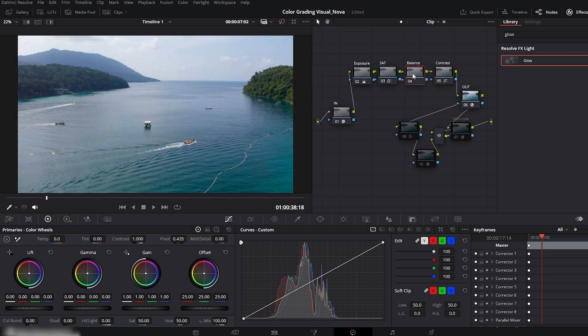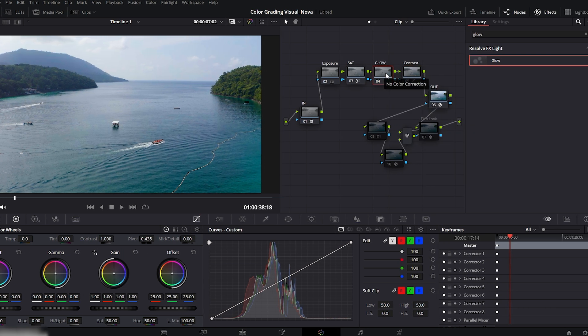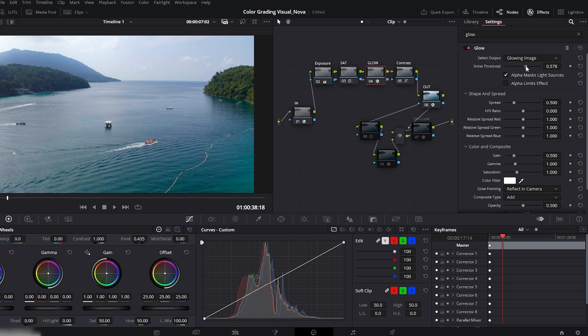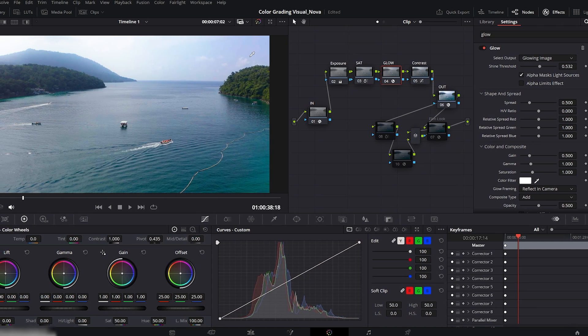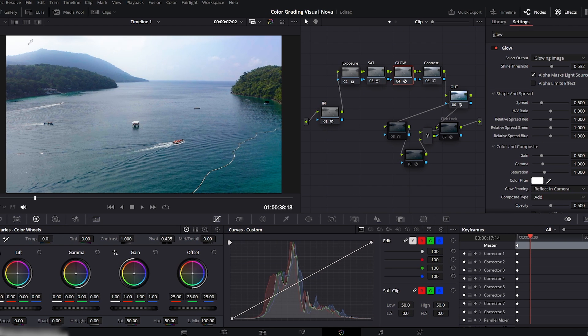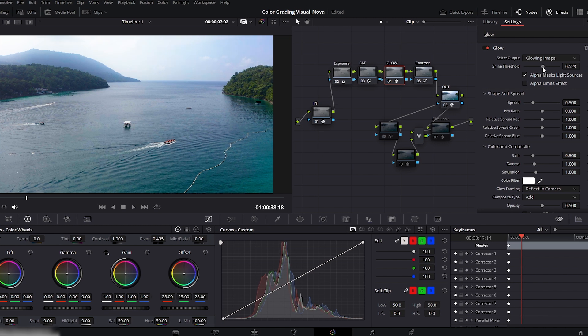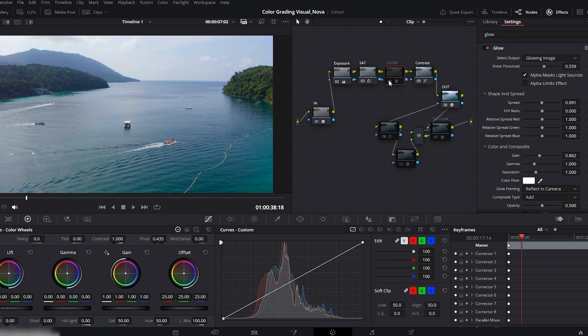Now, let's add a beautiful glow effect to enhance the lighting. Rename this node to glow. Search for glow in the effects panel and drag it onto this node. Go to the settings and adjust the shine threshold, just enough so the bright areas softly glow, especially on the left side of the frame. It adds that dreamy cinematic light you see in professional films. Now, slightly adjust the spread and gain to balance the glow intensity. Check the before and after. This looks stunning.